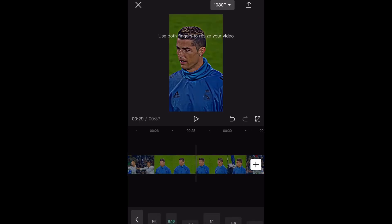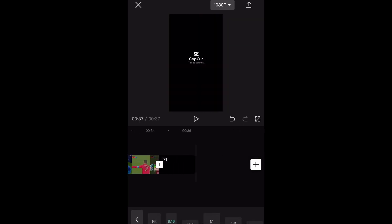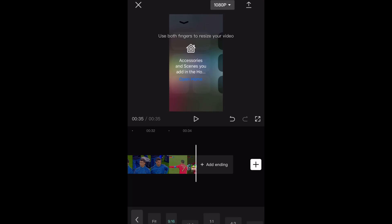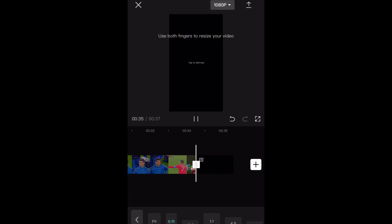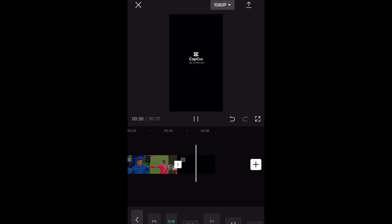So then you go to the end. If you are using CapCut, no one wants it to say CapCut at the end, so just get rid of it.